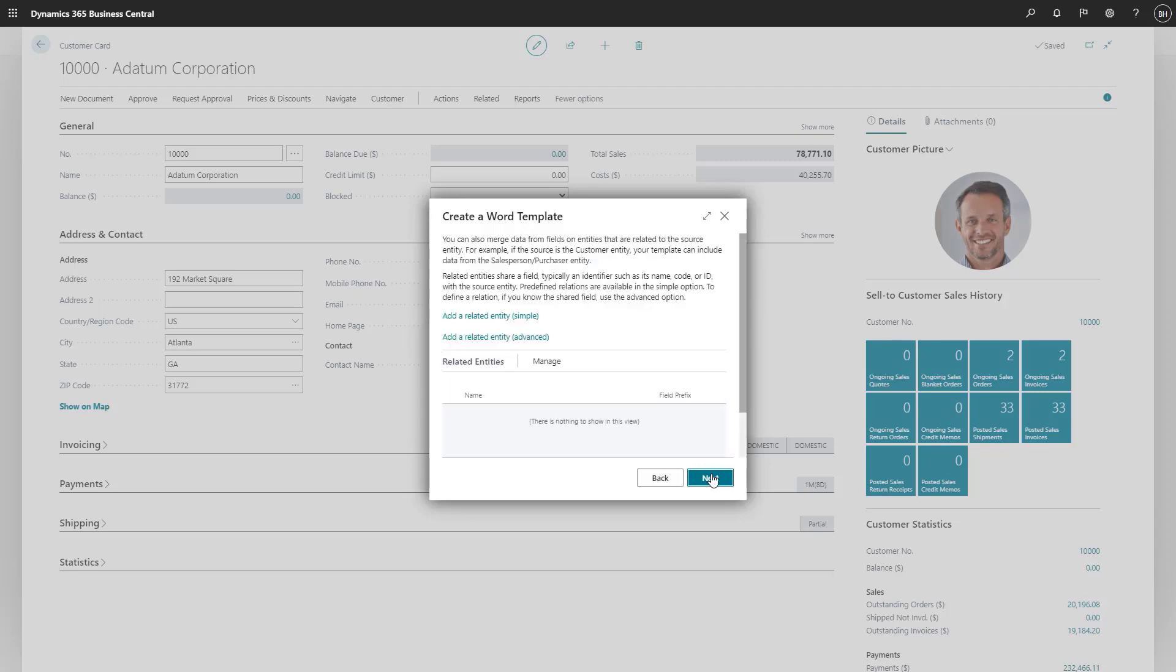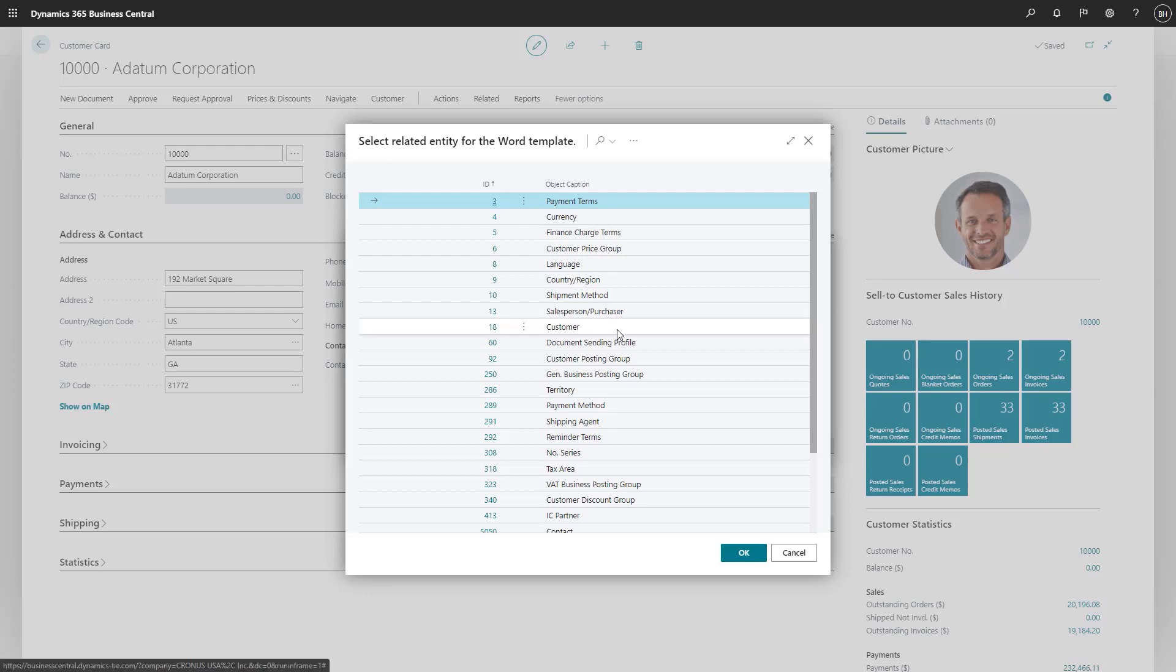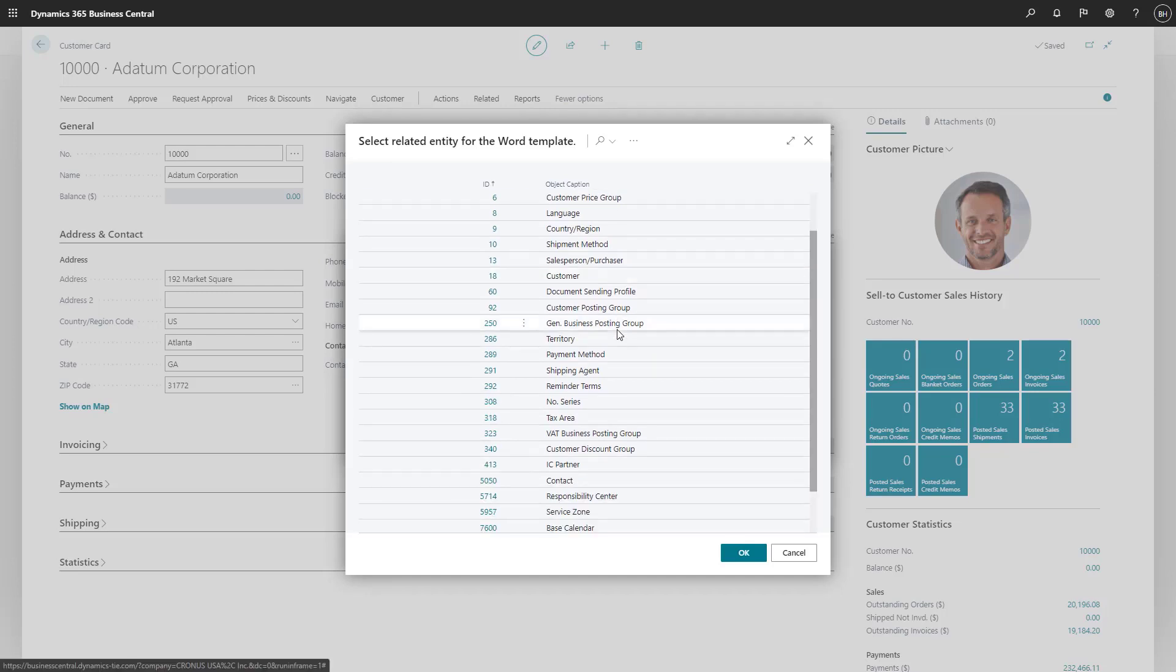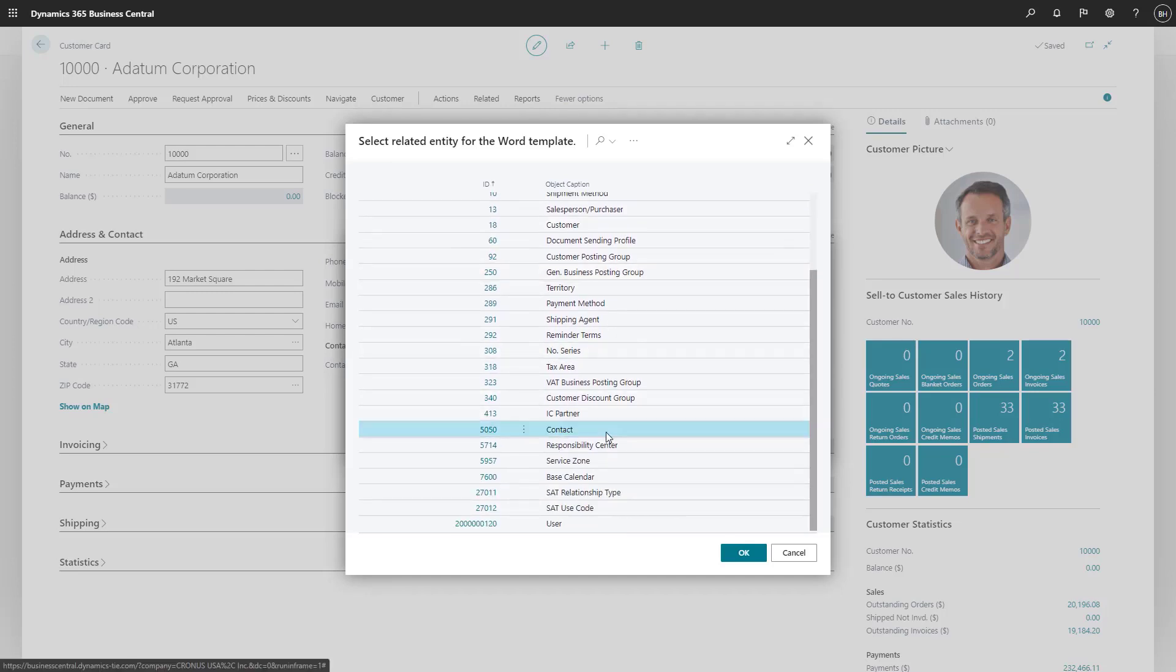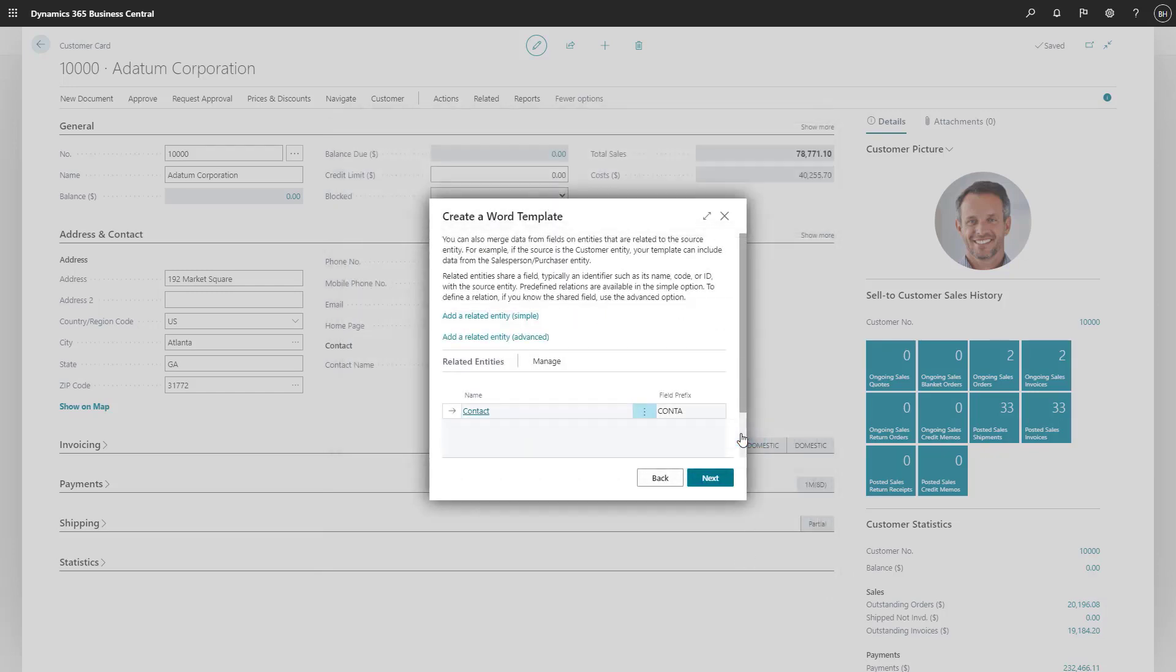Next, if we want, we can add fields from entities that are related to customers. In this case, we'll add our contact at the customer and their assigned salesperson.